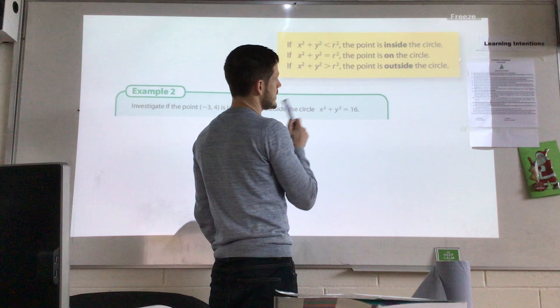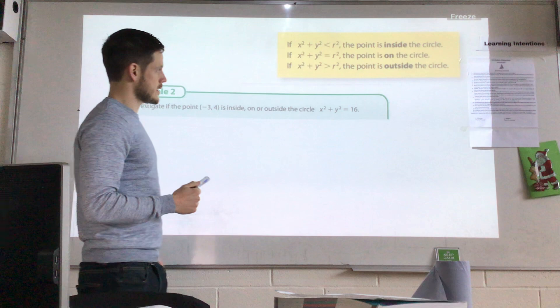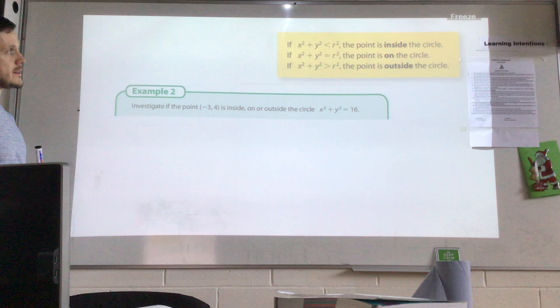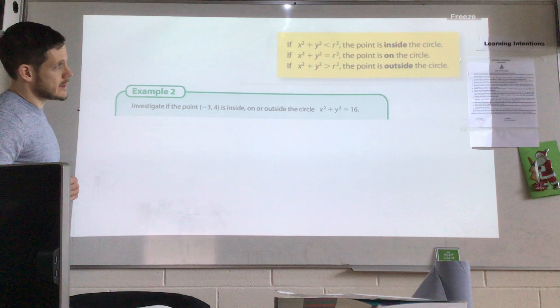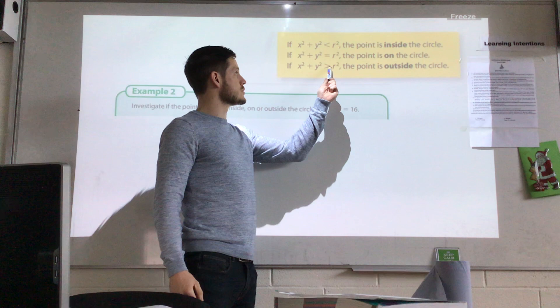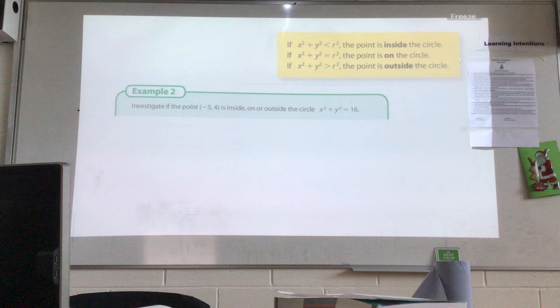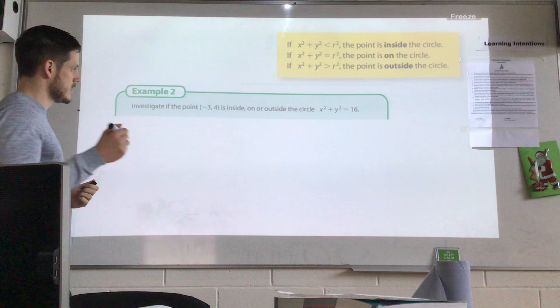The second method works as follows: if x² + y² < r², the point is inside the circle. If x² + y² = r², the point is on the circle. And if x² + y² > r², the point is outside the circle. So we simply take our x and y coordinates, square them and add them, then compare the result to r².